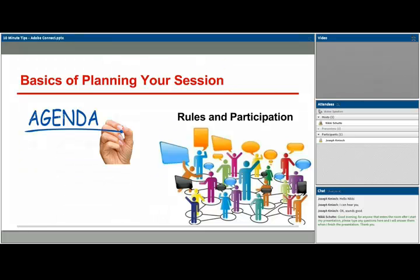At the end of the session, conclude with a summary of key points and reminders for next steps in the course. Conclude the session on time or early if possible, showing students that you're respectful of their time.